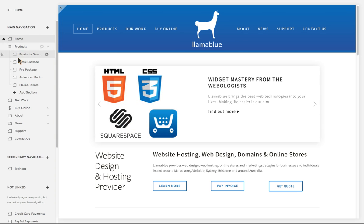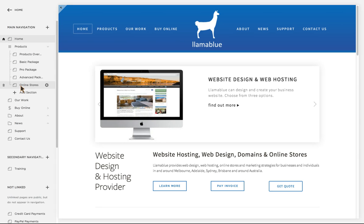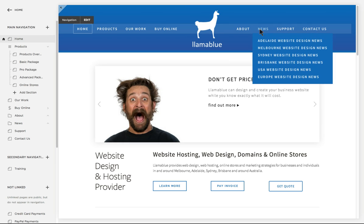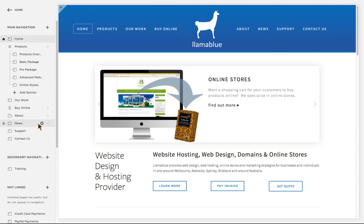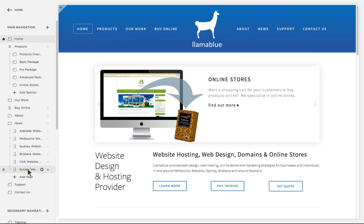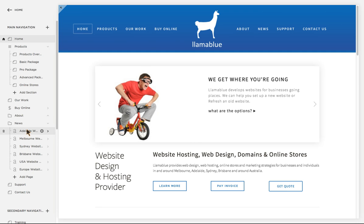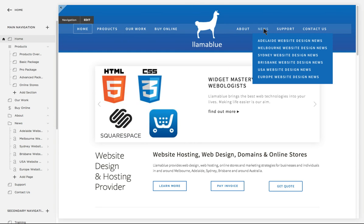Under the home page you have different symbols for different types of pages. In this case, this is an index page with multiple pages underneath it. When you go over to the main navigation it corresponds to what you have here — for example, under News, if I click on the little arrow it opens up and shows the pages underneath. When I hover over News you can see the corresponding pages.